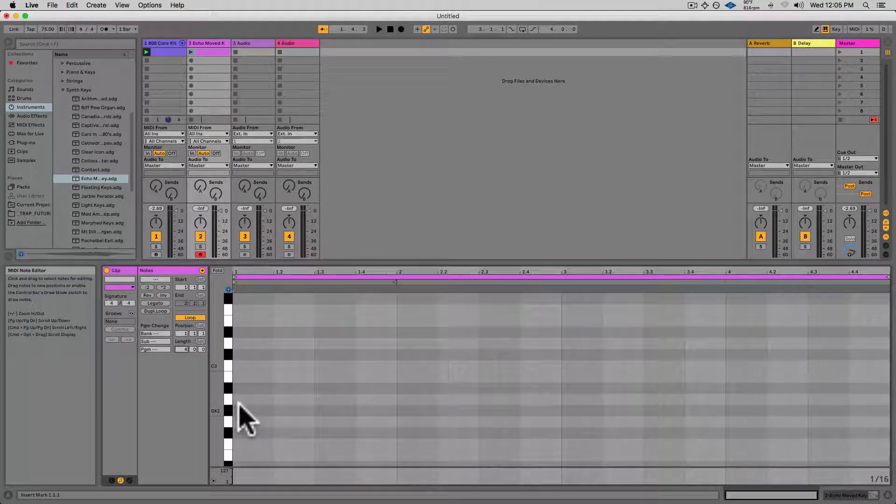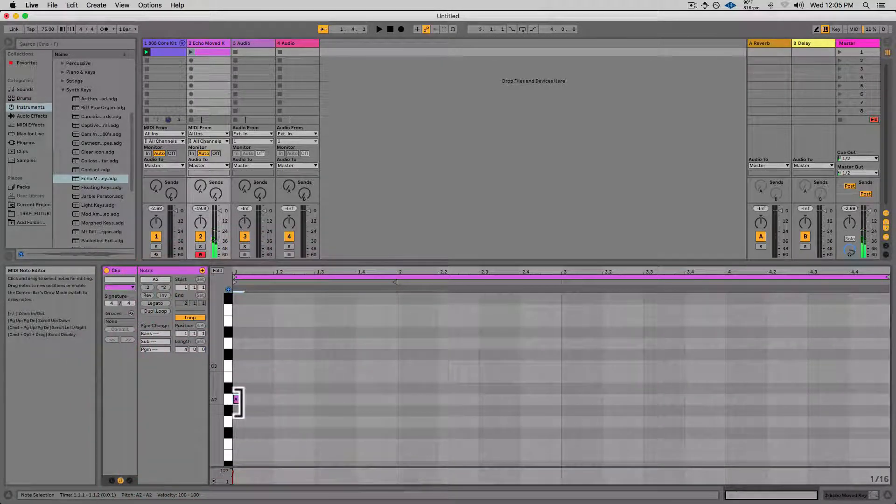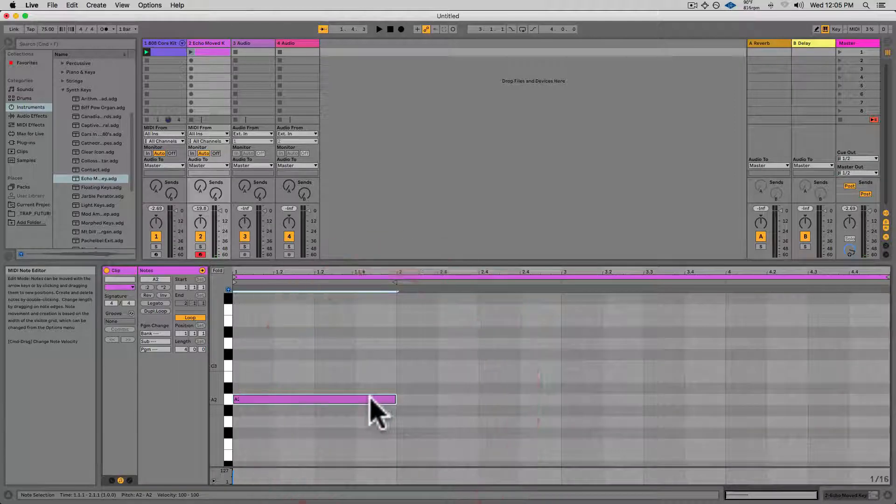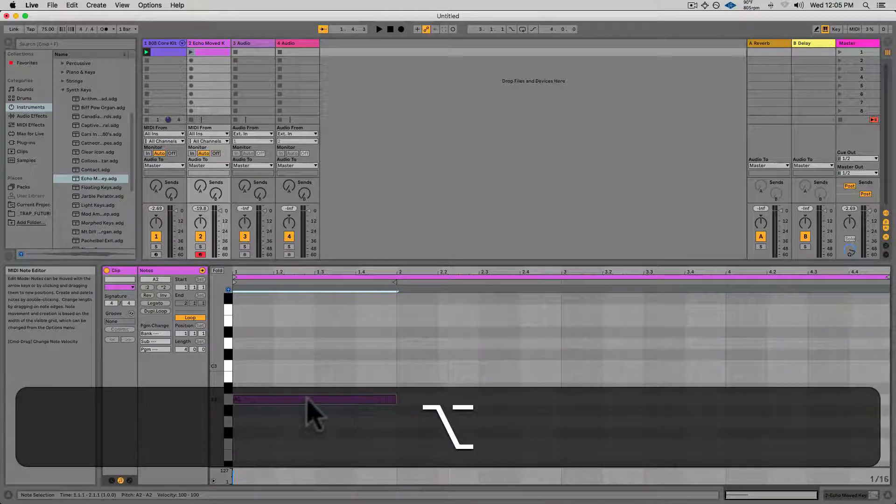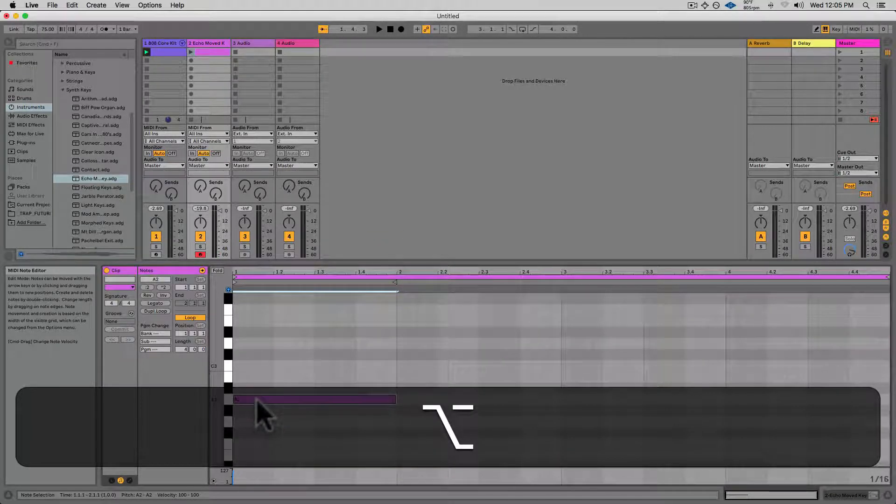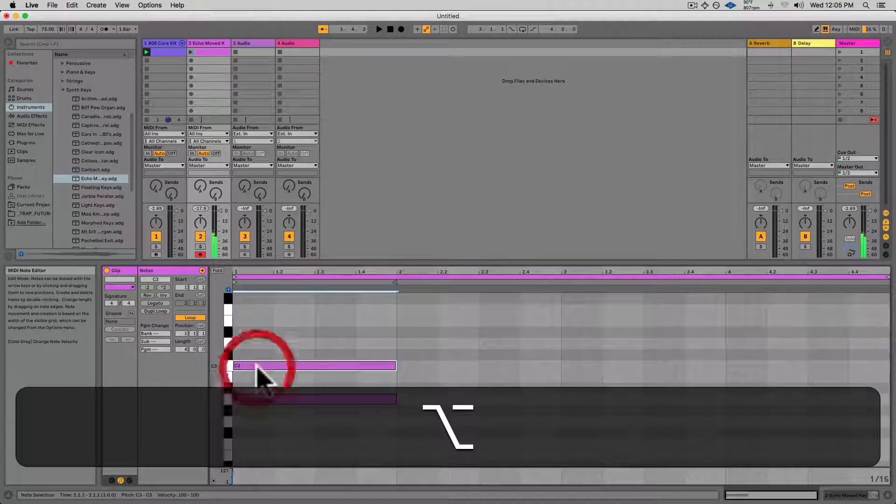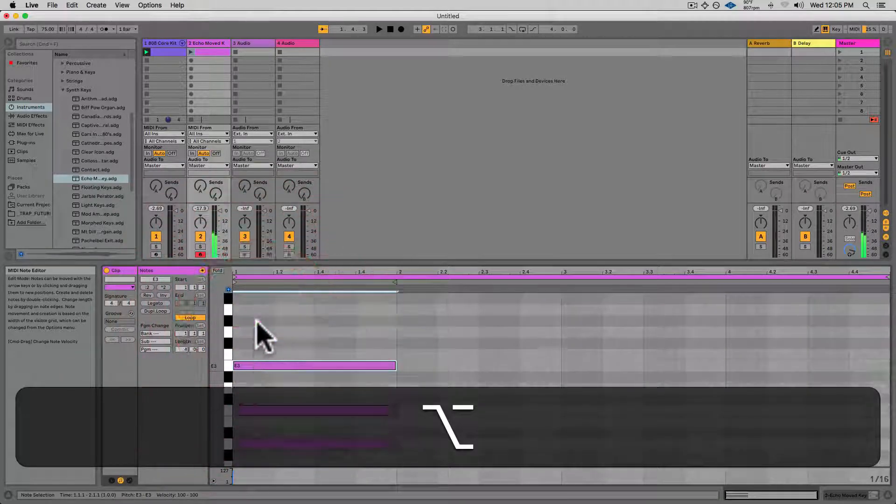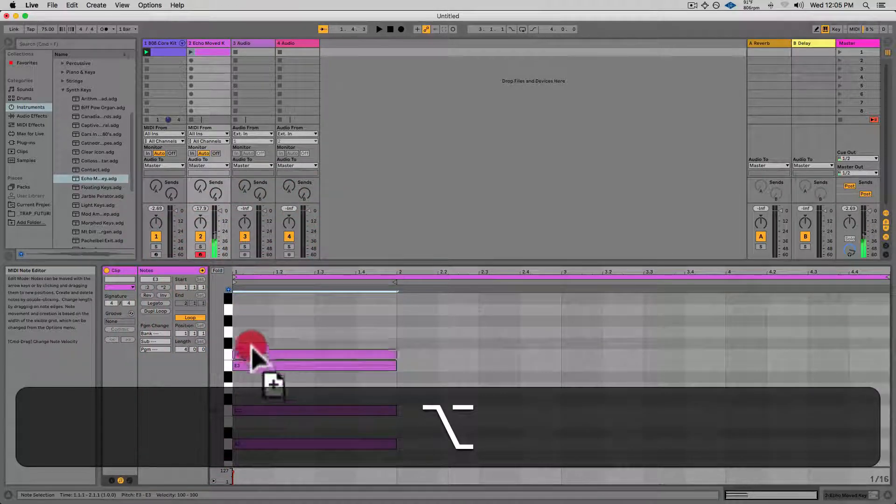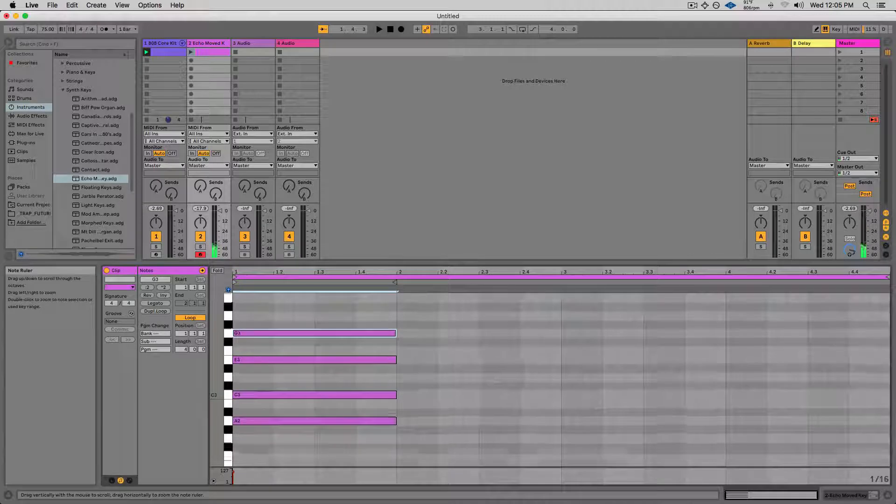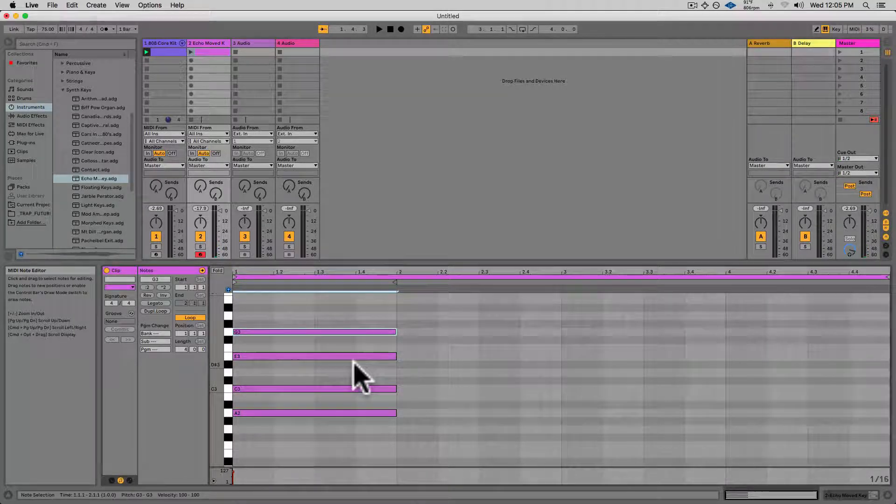Now I'll draw in one A. Then I'll hold Alt or Option on my keyboard and click and drag up so I can create a bunch of other notes at the same length.